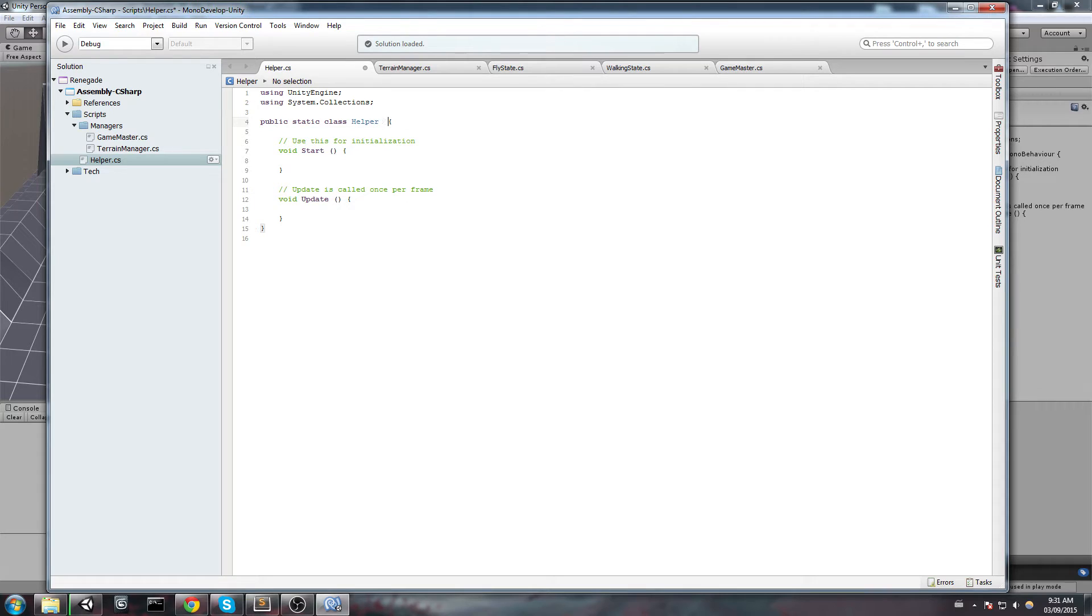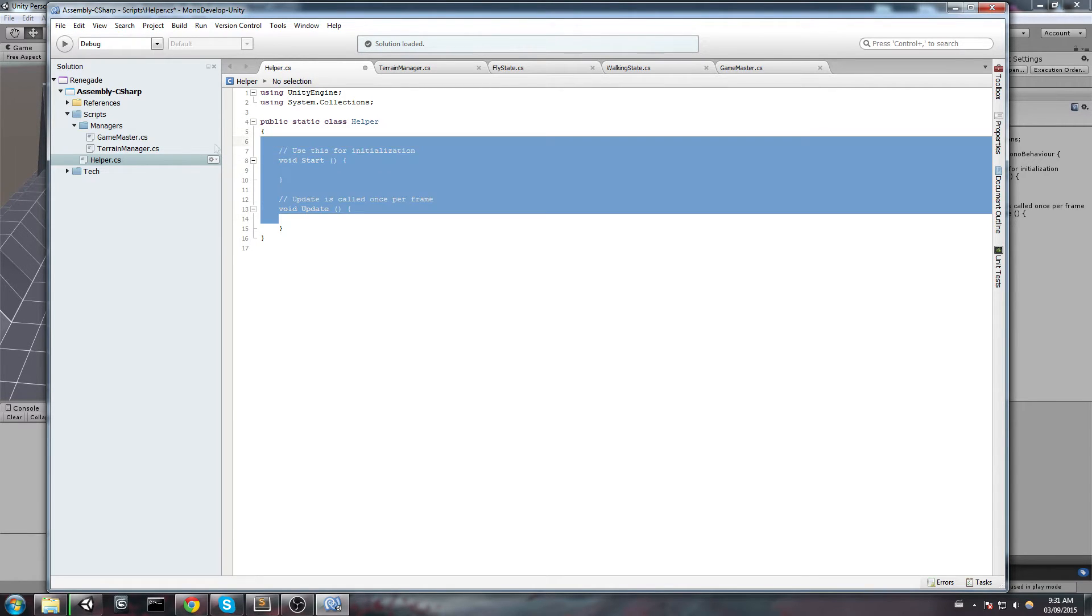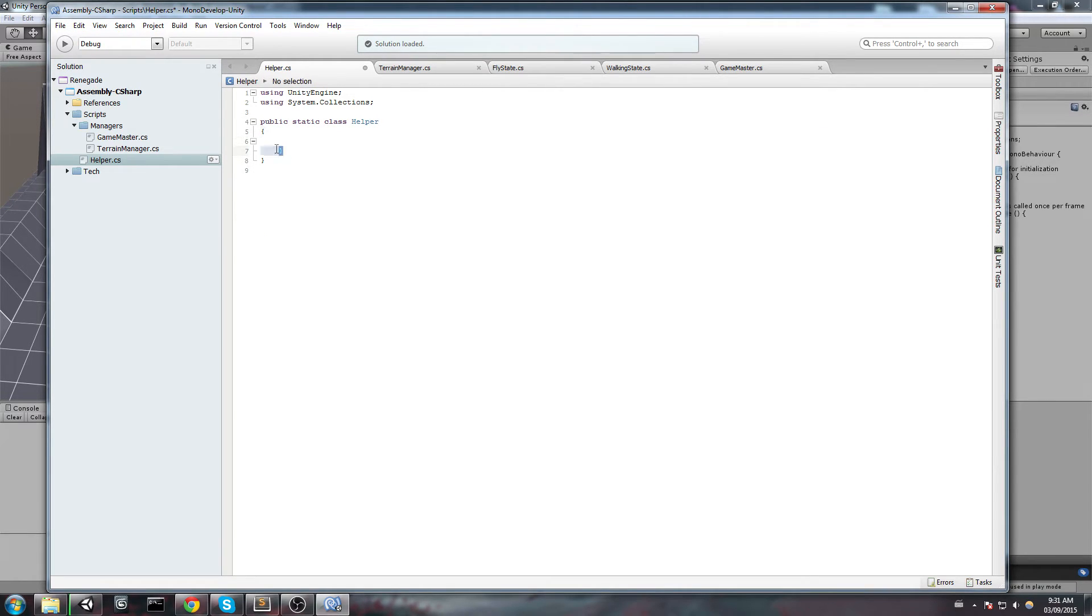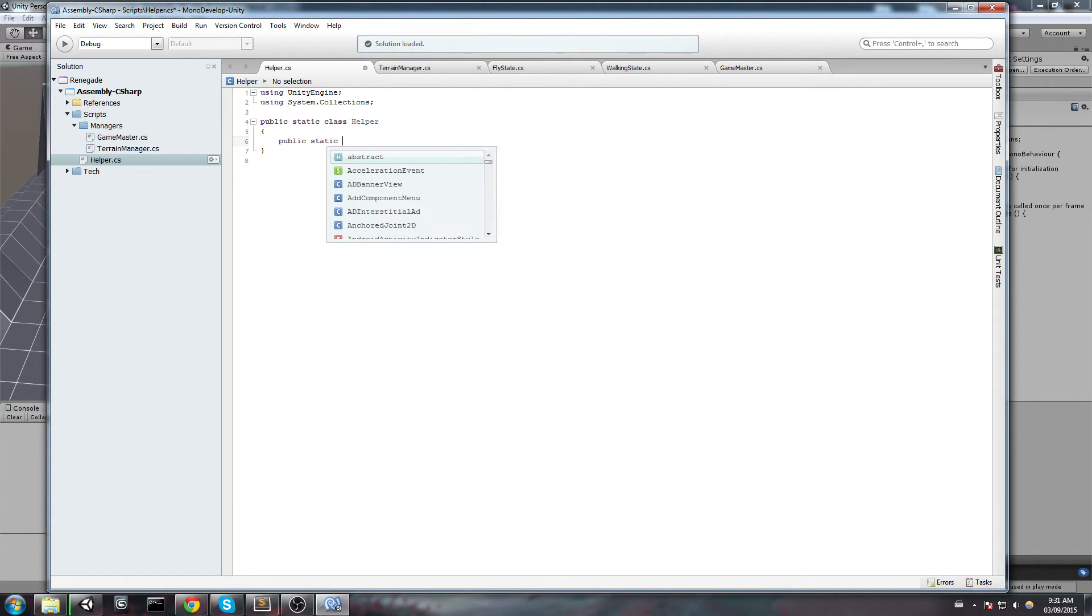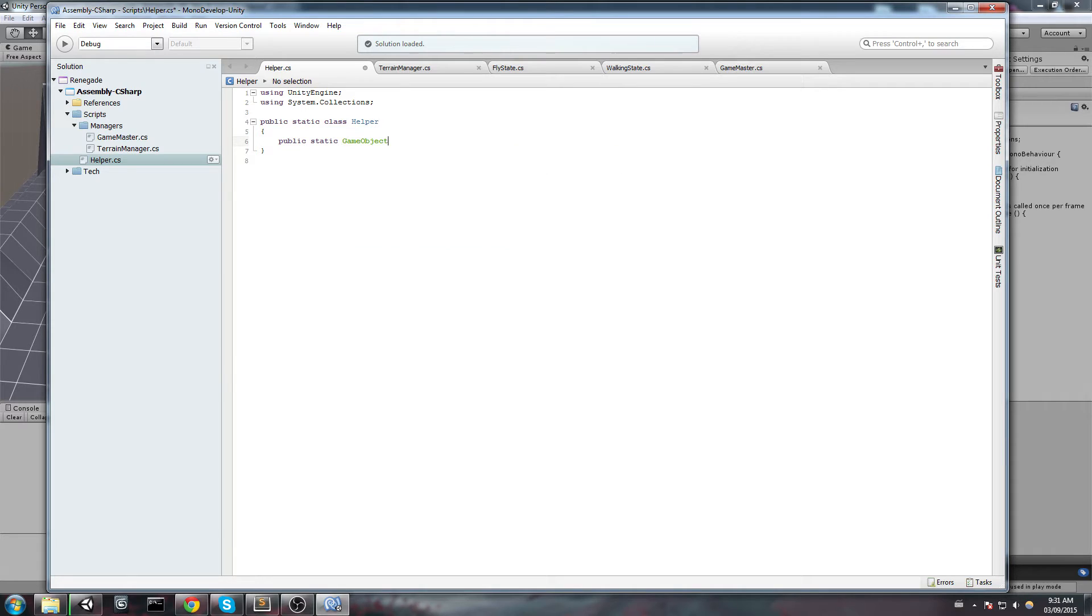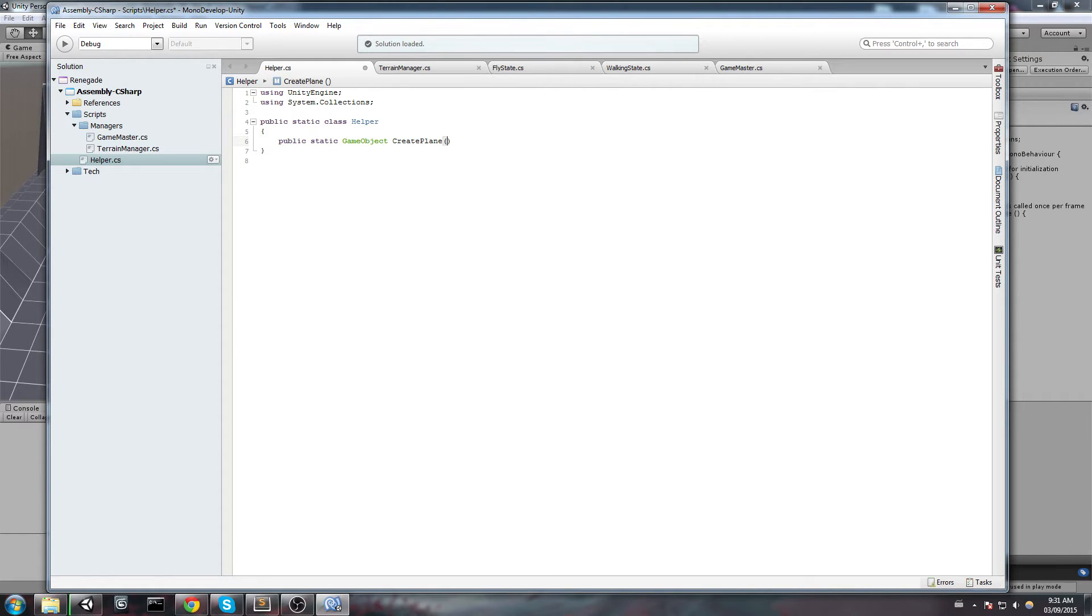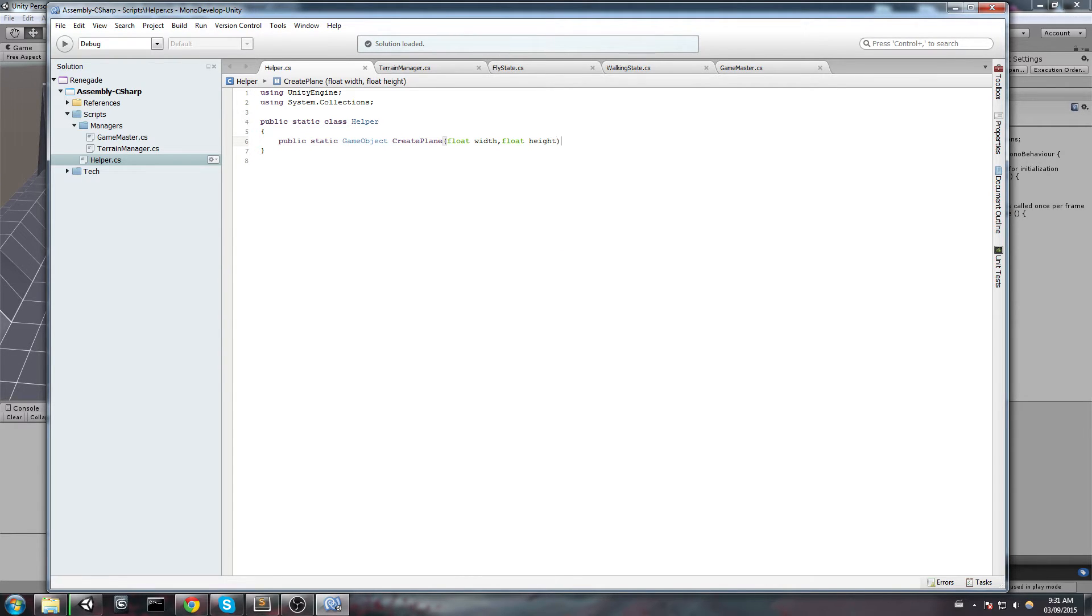I will remove the MonoBehaviour because I'm not going to need to inherit from that. And I will go ahead and create the function. So this is going to be a public static GameObject because I want to have a reference to the plane that I create. And I'm simply going to call this CreatePlane. Now I'm going to take the width of the plane and also the height.